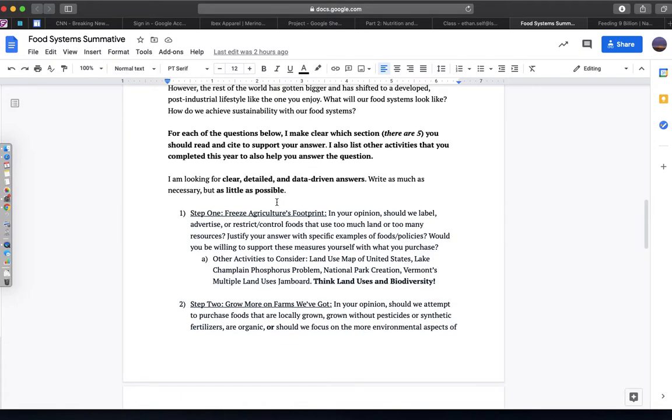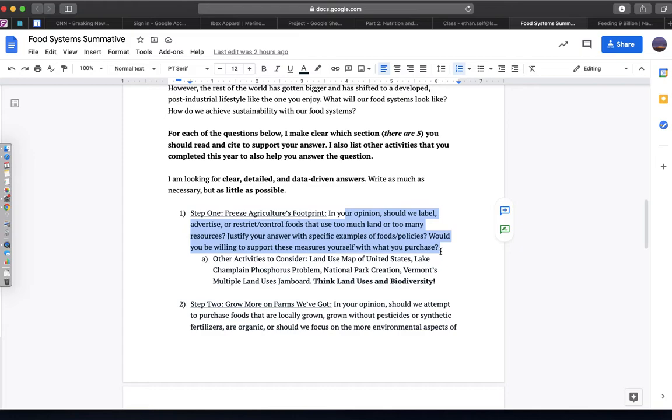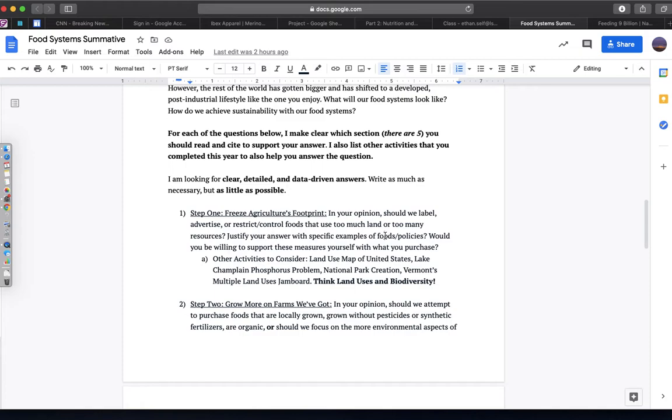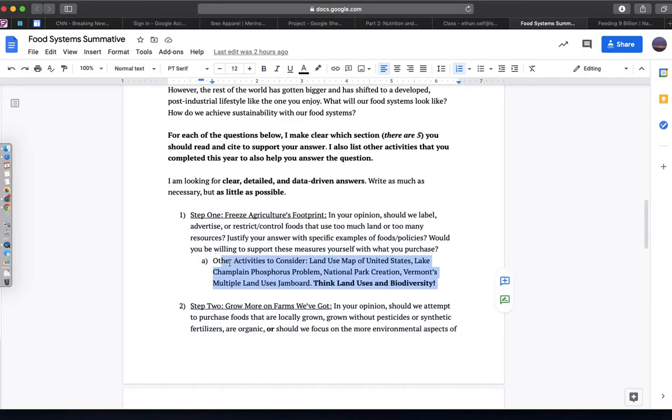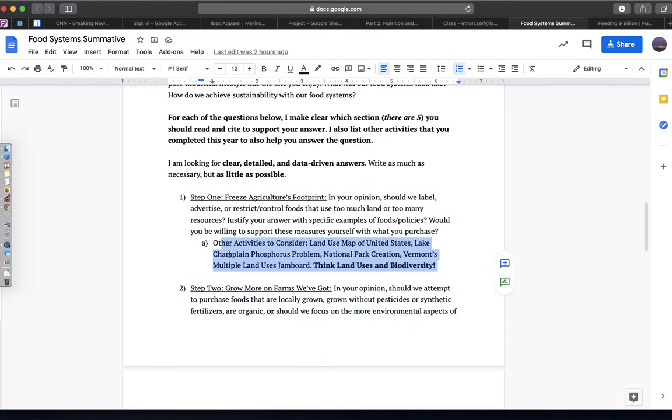So the first step is going to be talking about freezing agriculture's footprint, and I want you to really think about whether or not we should have restrictions, or labels, or advertisements about food that uses too much land, or too many resources. Really thinking about specific policies or specific foods that you would like to see in those categories, in terms of labeling and advertising. I've given you lots of activities for you to think about, in terms of how and why we might want to consider those types of answers.